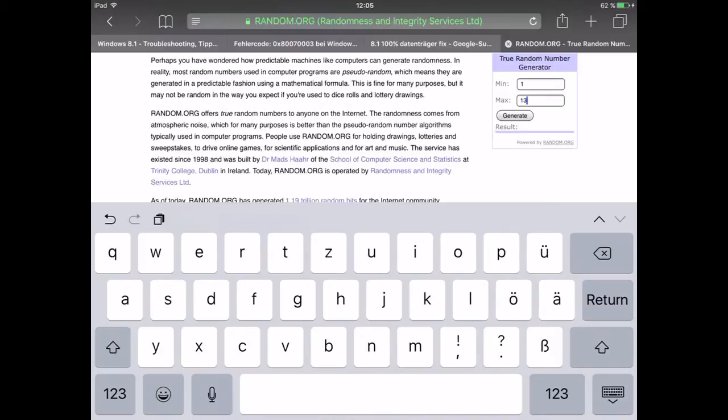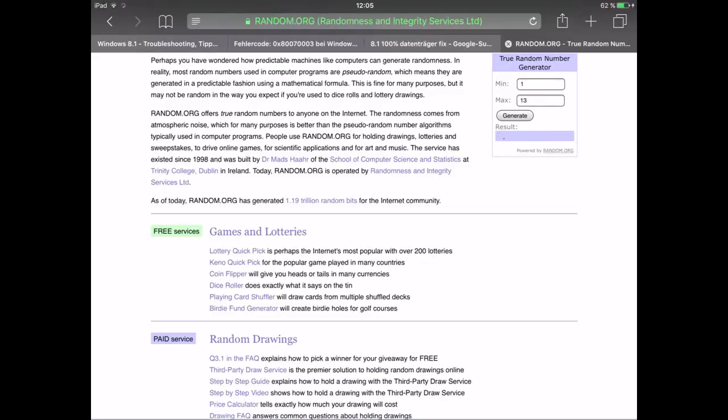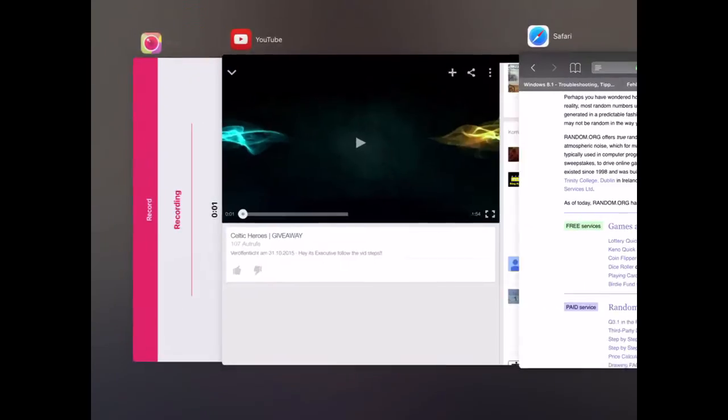What I mean is that the one who posted the earlier version is the number one, and then he was just number 13. So let's just generate a random number between 1 and 13. Number seven, comment seven.